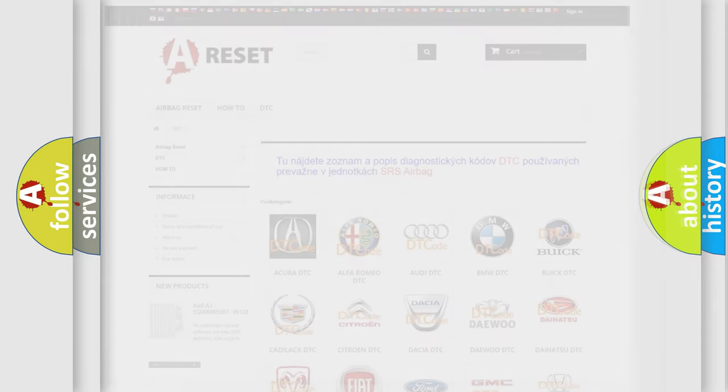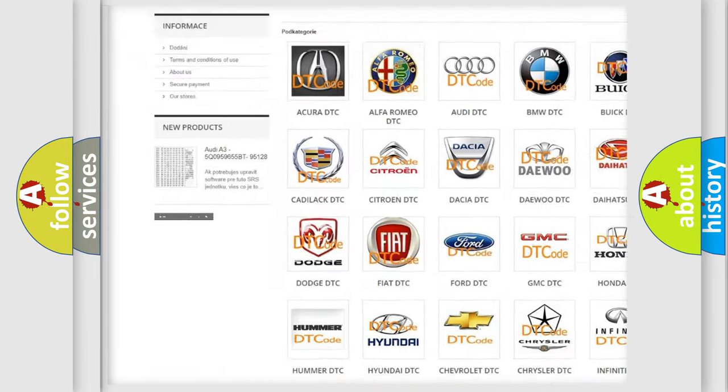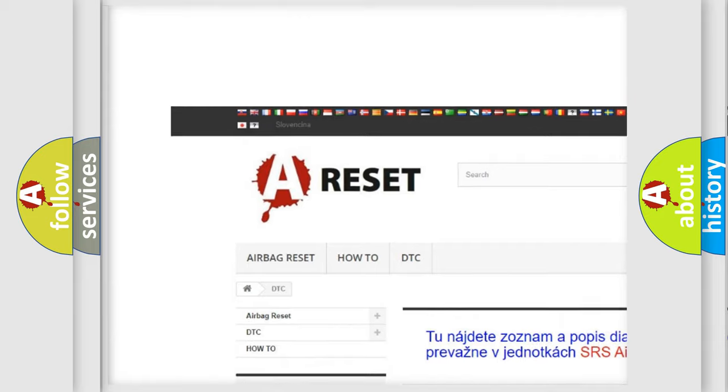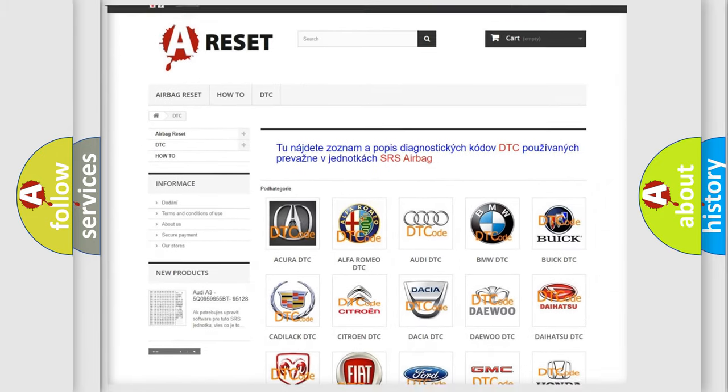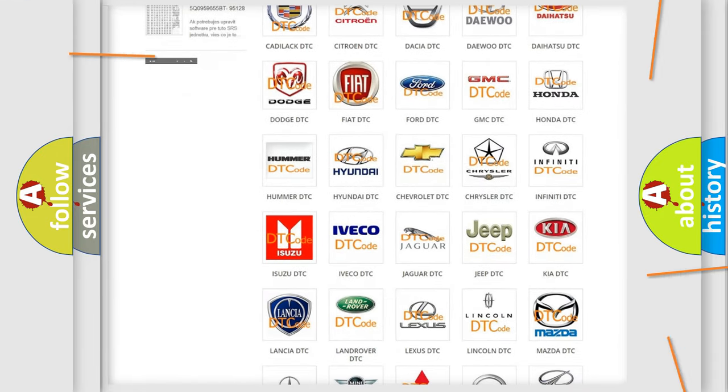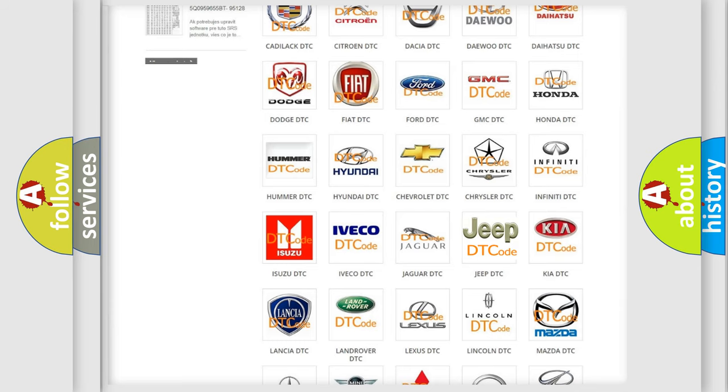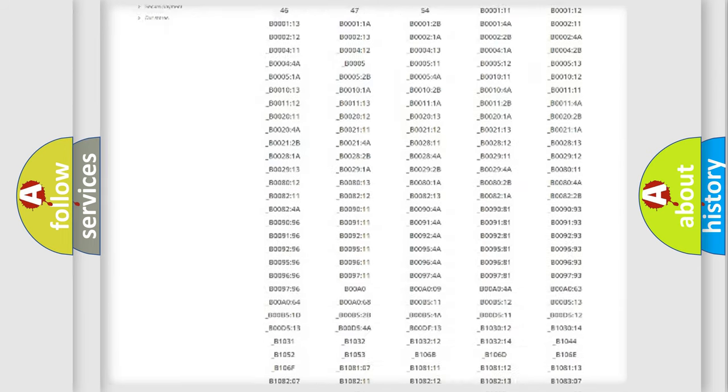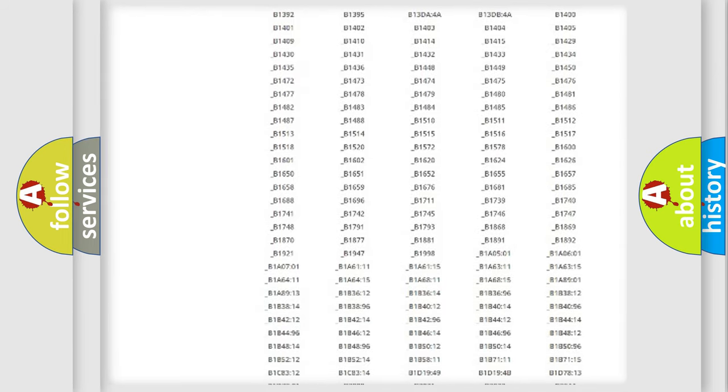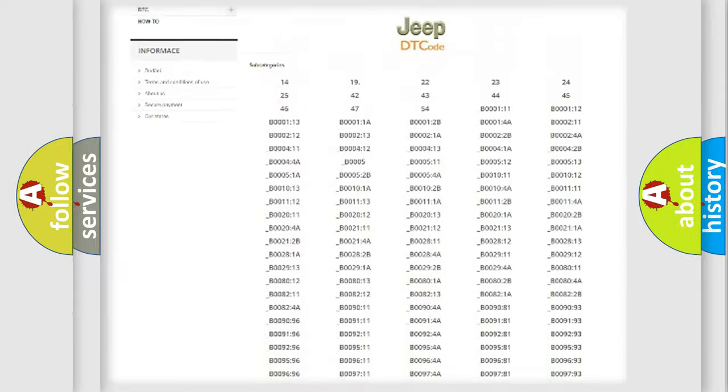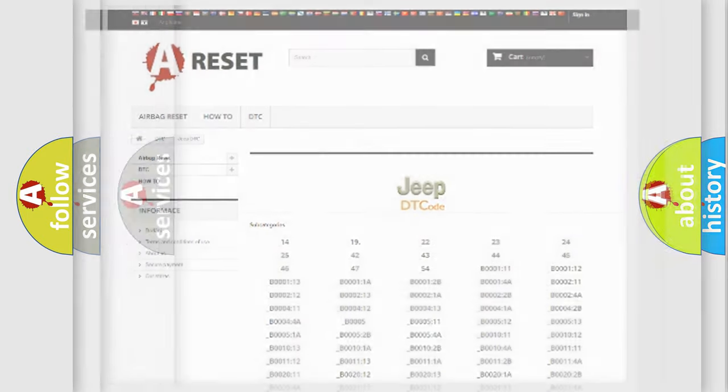Our website airbagreset.sk produces useful videos for you. You do not have to go through the OBD2 protocol anymore to know how to troubleshoot any car breakdown. You will find all the diagnostic codes that can be diagnosed in Jeep vehicles and many other useful things.